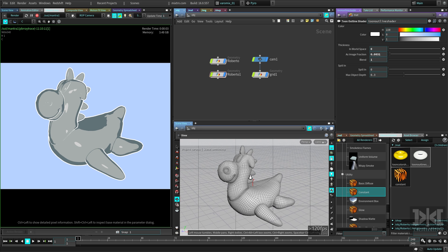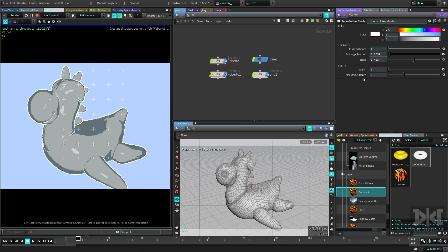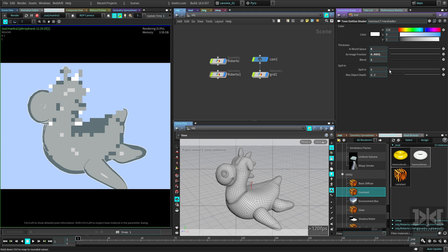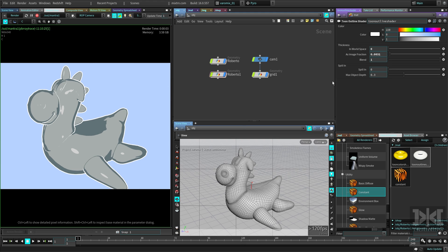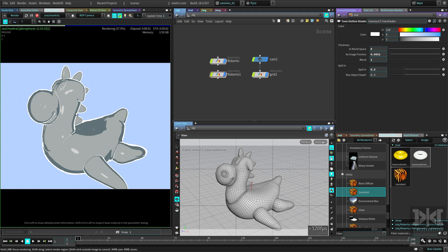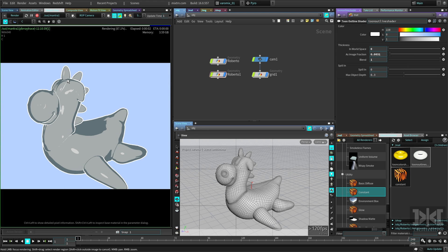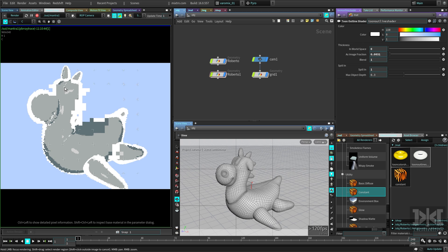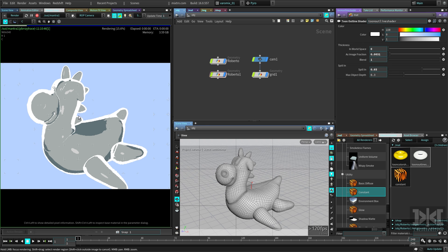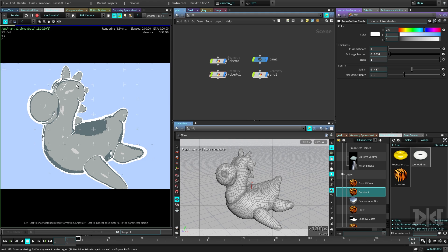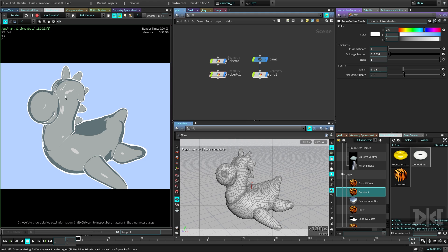You can use whichever option you want and blend between the two as well. There's also a spilling parameter — this controls how much the outline spills into the object. If you make it higher you can see it spills in from the spikes of Roberto; if you turn it off it doesn't get inside. Turning it up makes it go all around the object, which looks pretty cool — like the drawing isn't completely precise.